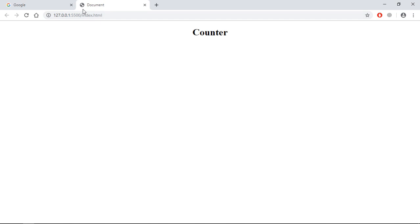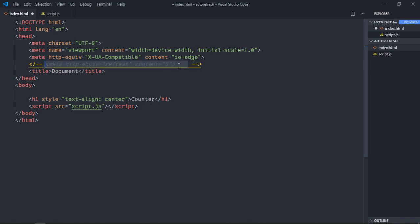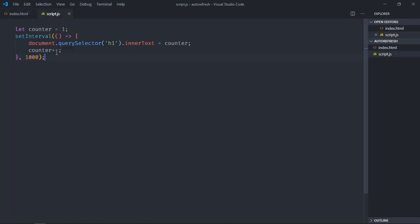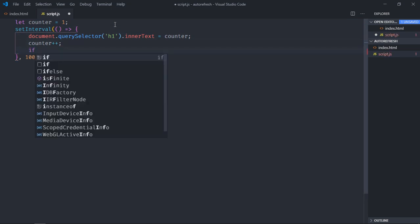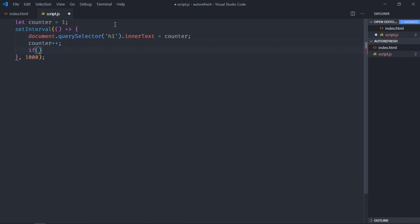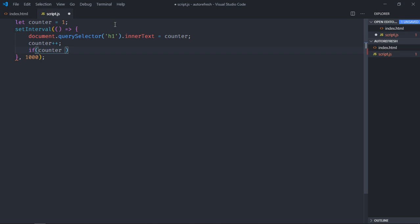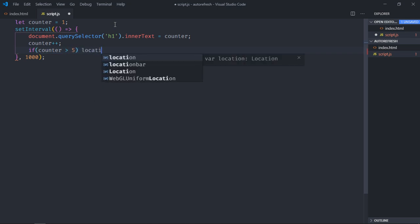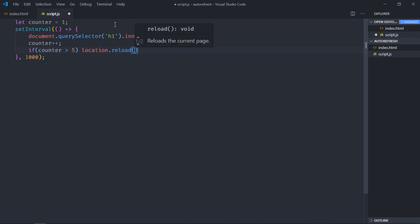Now let's see how you can achieve the same results using JavaScript. So we need to comment out this part and in the script.js, as soon as we'll have the counter greater than 5, we'll call location.reload(). This is the function which will refresh the web page. So save it, go to browser, you can see...